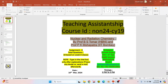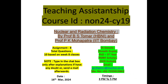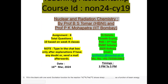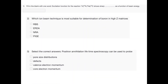Now the assignment discussion for week 8. Question 1 — fill in the blank: The excitation function for the reaction shows sharp ___ as a function of beam energy. Answer: resonances. Question 2: Which ion beam technique is most suitable for determination of boron in high-Z matrices — RBS, ERDA, NRA, or PIGE? Answer: PIGE.